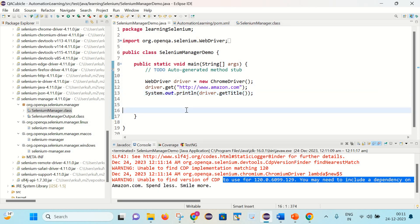So you can see the power of Selenium Manager. You don't need to set any kind of browser driver exes. And it is coming as a built-in feature with Selenium.